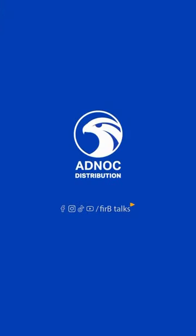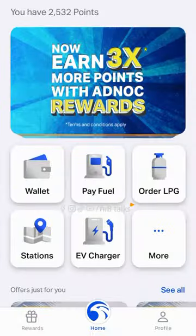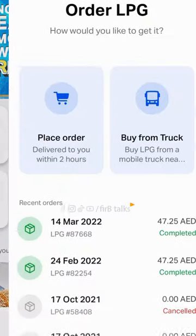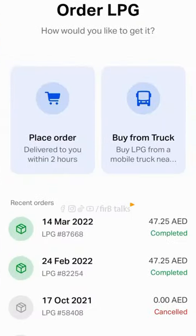Adnok is available in the App Store. You can click the option of Order LPG, then click the option of Place Order.